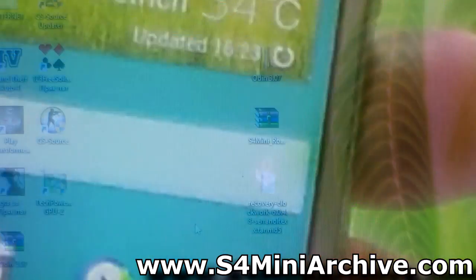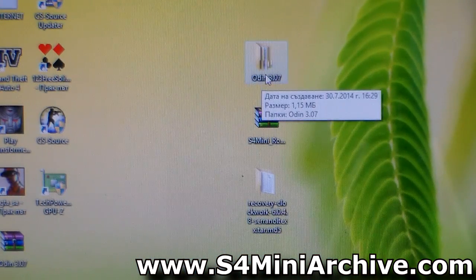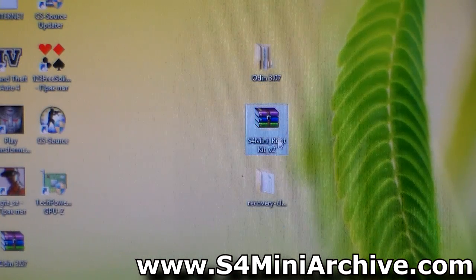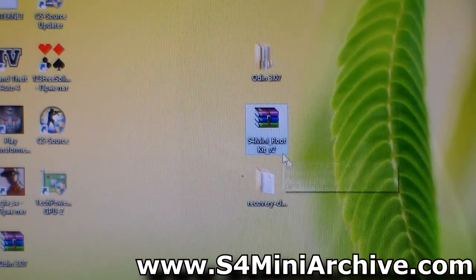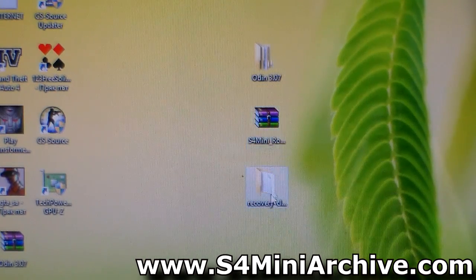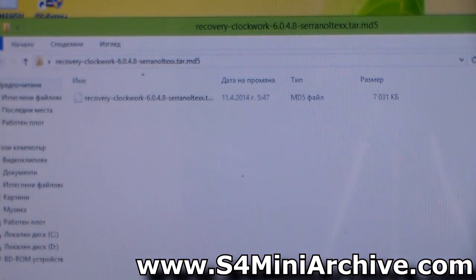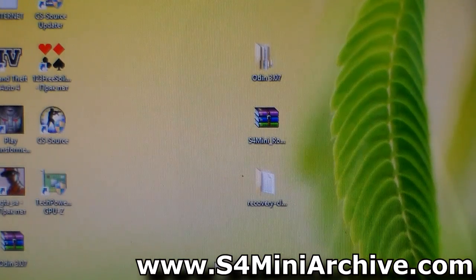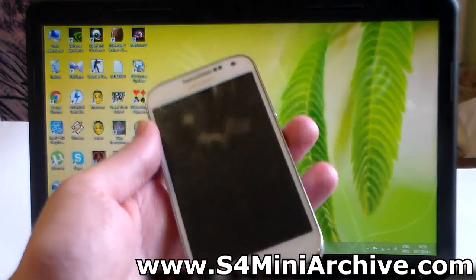Before we begin, let's list the requirements. First, you need to have Odin. You then need to download the S4 Mini Rootkit Version 2, and you also need to download the ClockworkMod Recovery. All of these downloads you can find in the link in the video description.